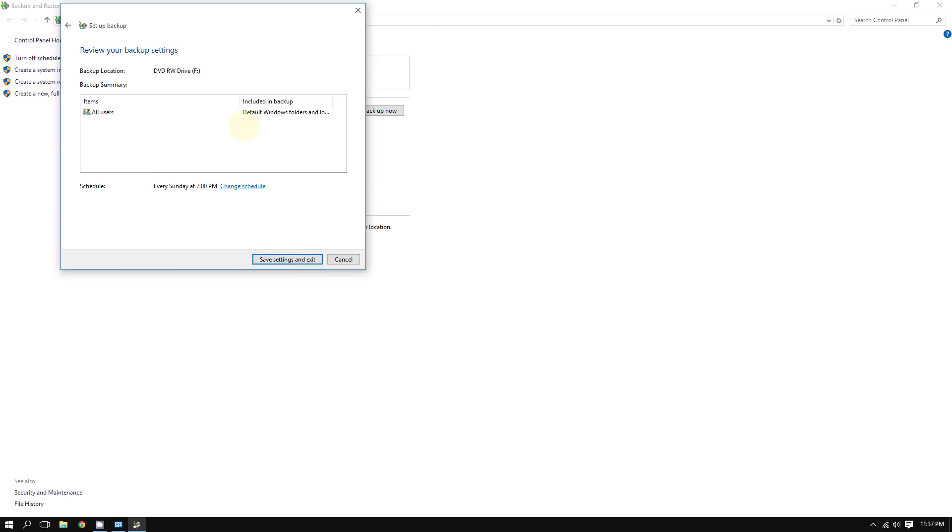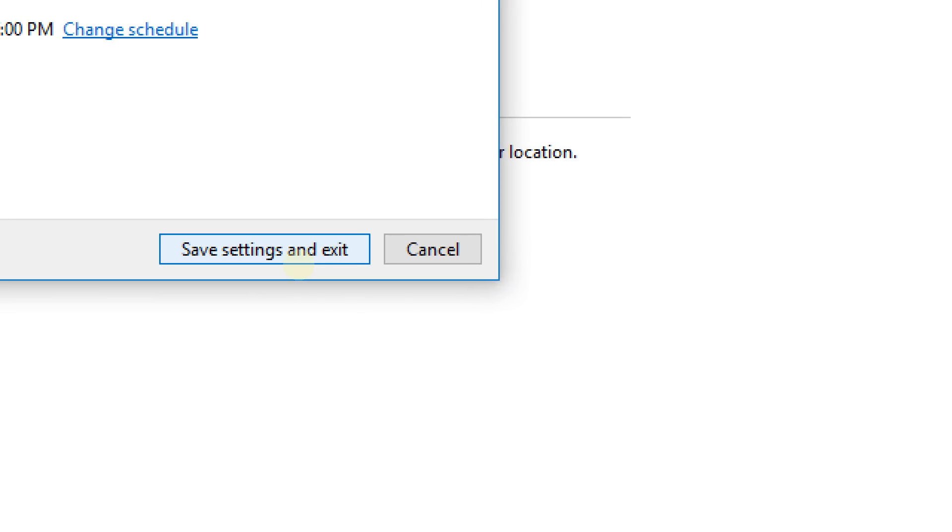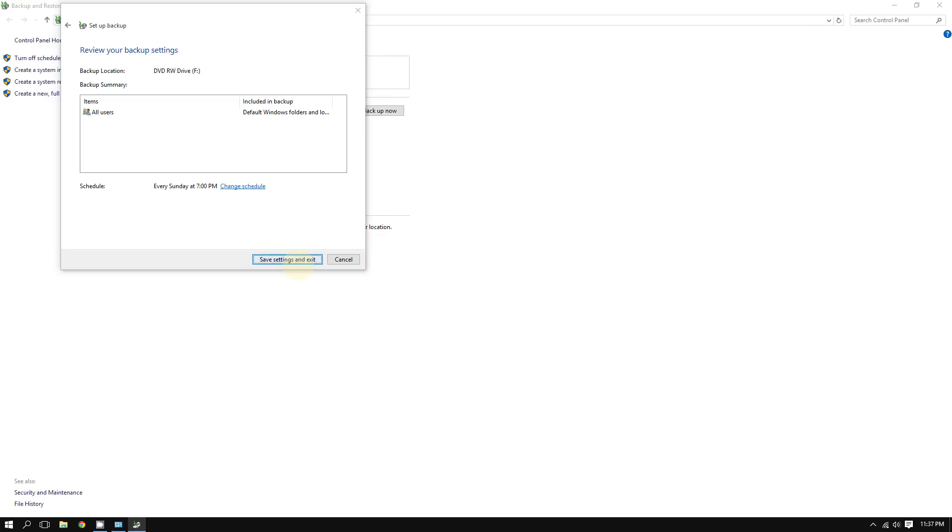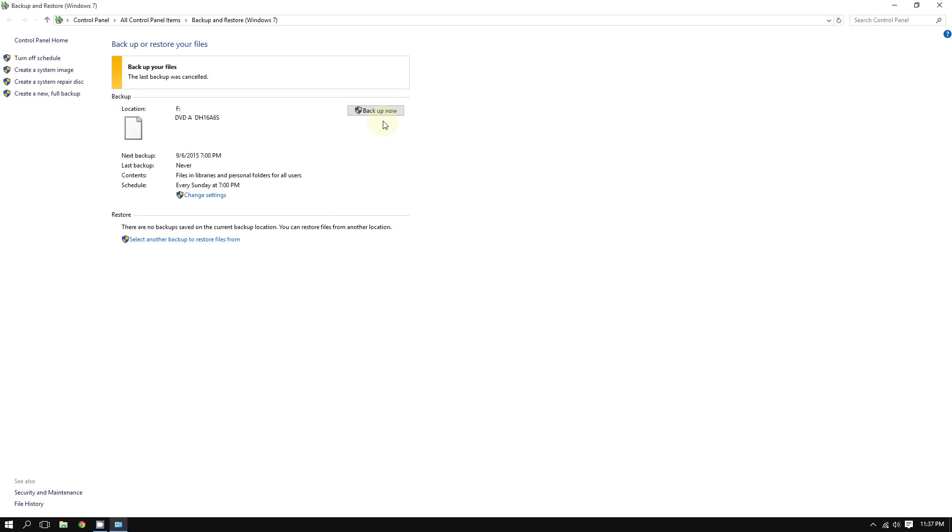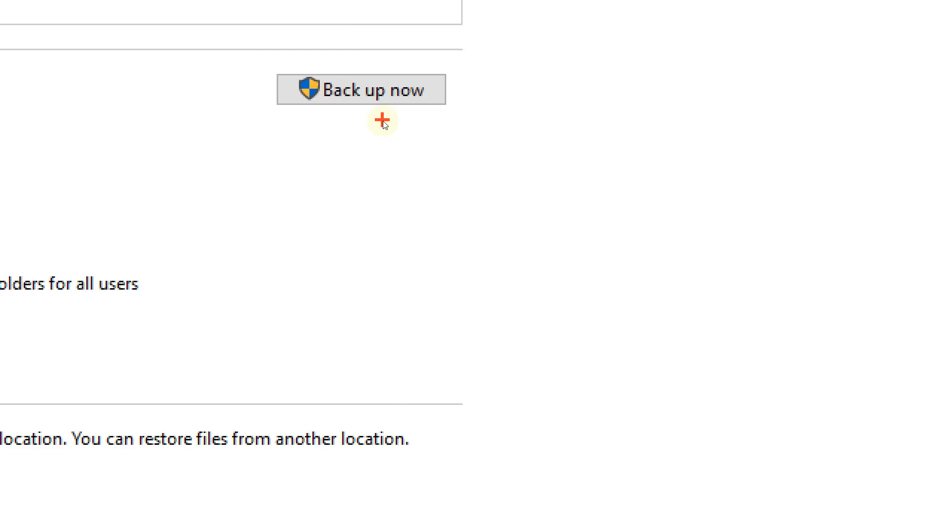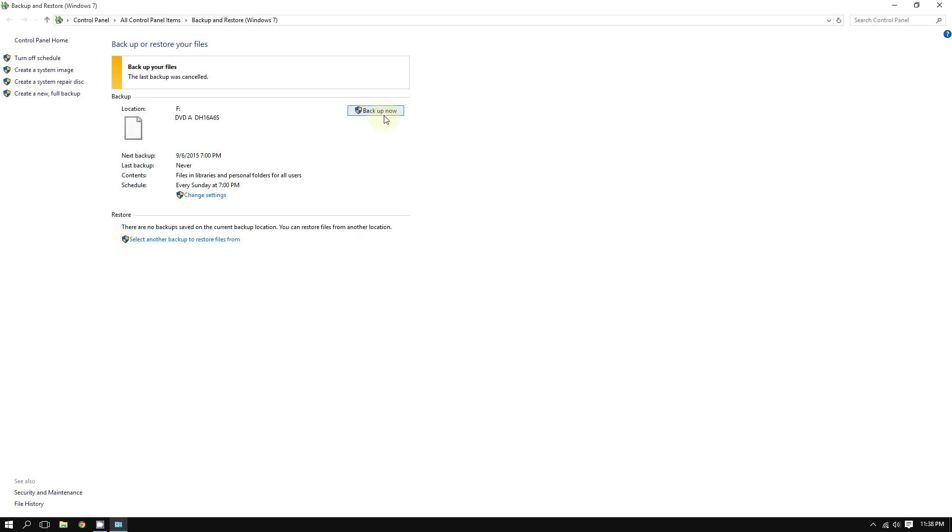Click save settings and exit. Once you do that, then you are going to click on where it says backup now. Once you click backup now, Windows will back up your files.